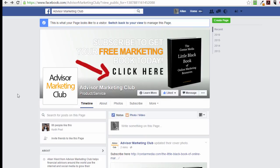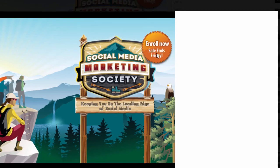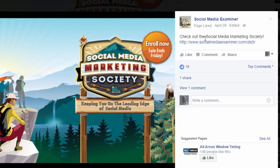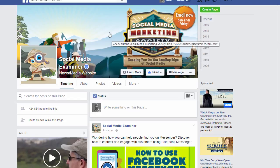So that can be a really effective thing — when someone comes to the Advisor Marketing Club page, they're seeing the subscribe option. Let me show you a couple of other examples. Here's the Facebook page for Social Media Examiner, and they've got 'Enroll Now — Sales Ends Friday.' If I click on that, you get the familiar photo page with a link on the right-hand side — a subtle but clear call to action.